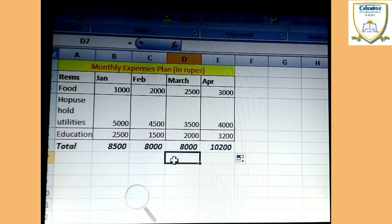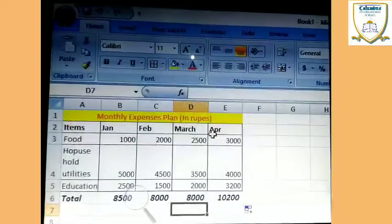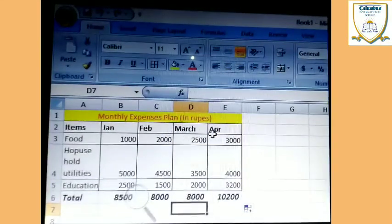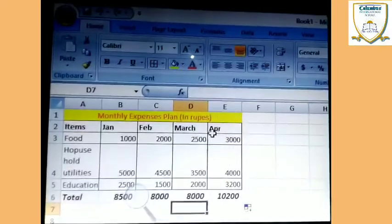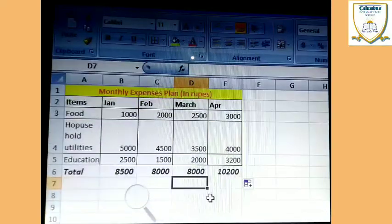So it is a procedure by which you have to calculate the sum. Today you know how you just write in MS Excel and create a small type of spreadsheet. Thank you, have a nice day — till then bye.